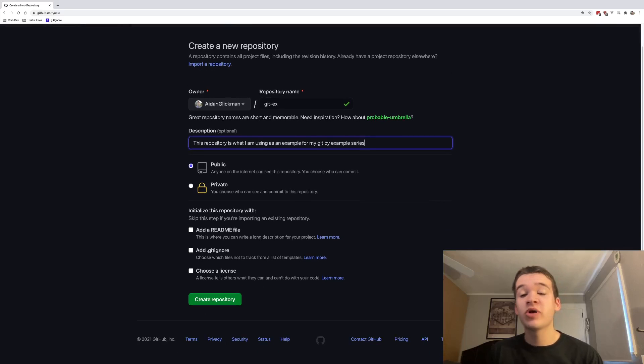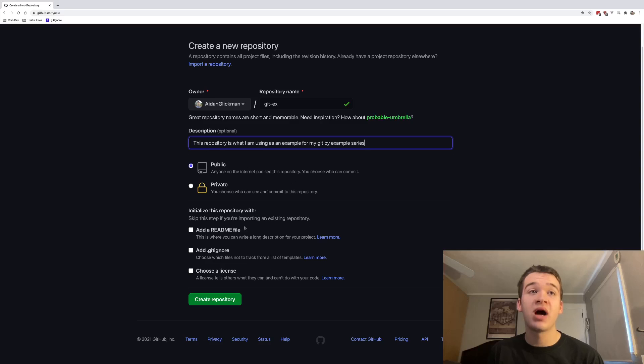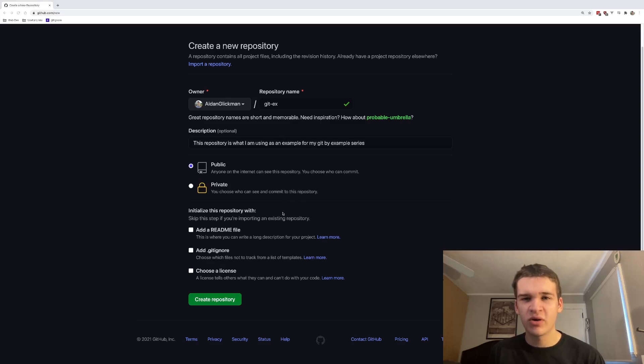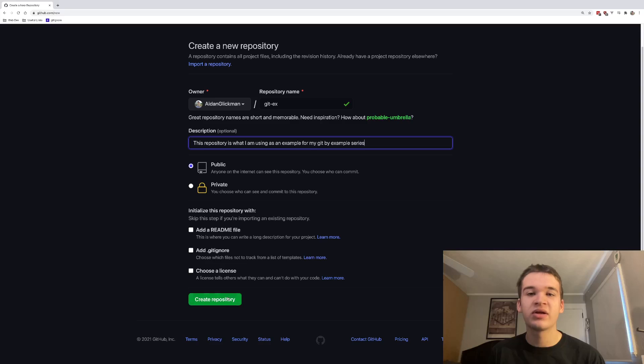And since we are going to keep working on our old repository, I am not going to click any of the initialize repository commands right here. From there, we're just going to go ahead and click create repository.